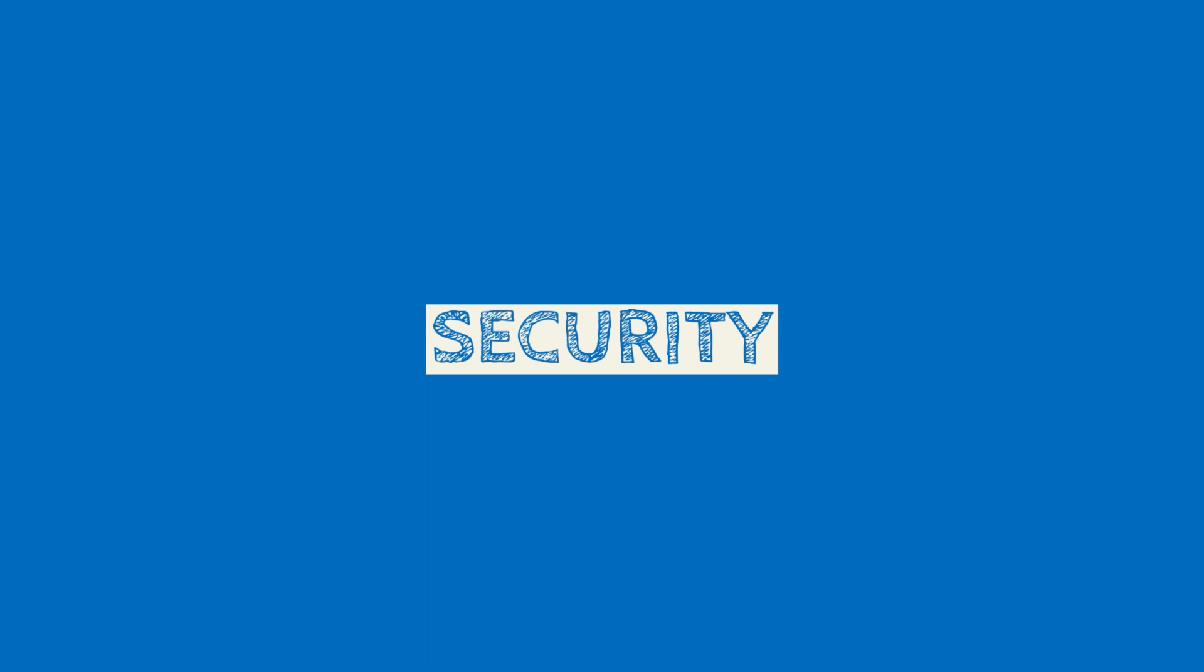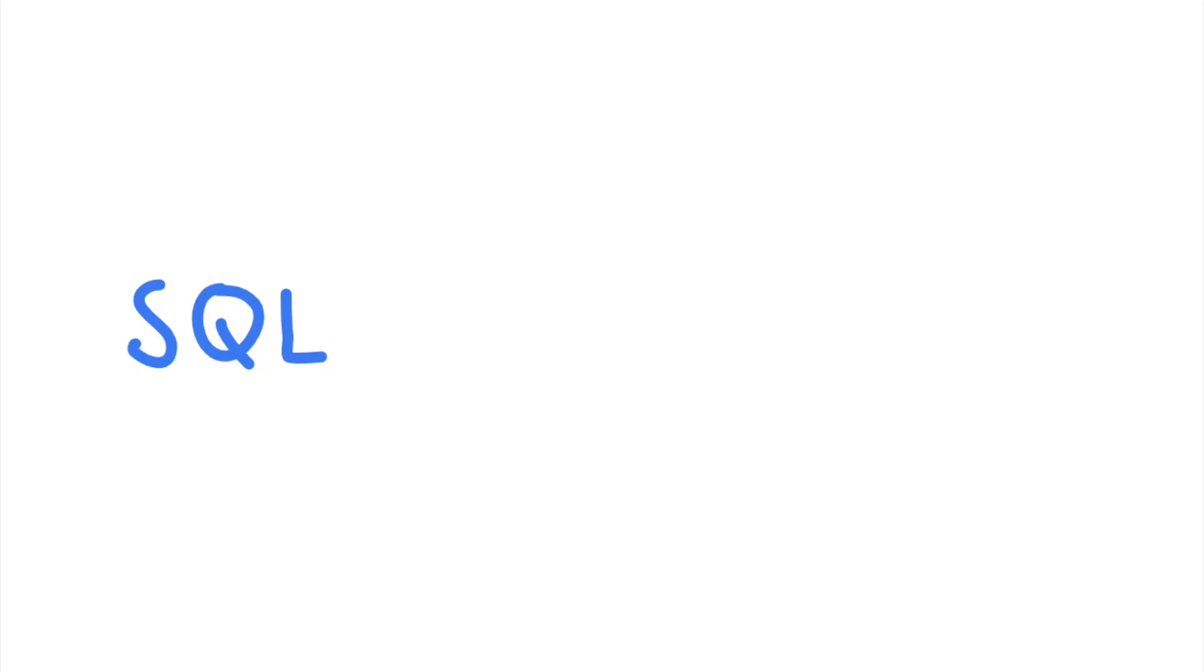Hi! Welcome to the Security Simplified series. Today, let's talk about one of the most severe vulnerabilities that can happen to your application, SQL injections.